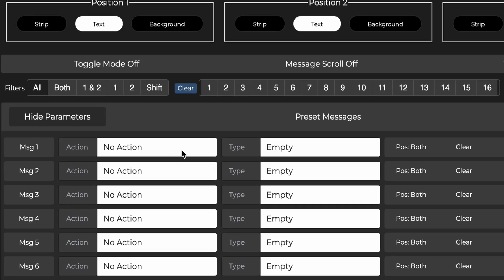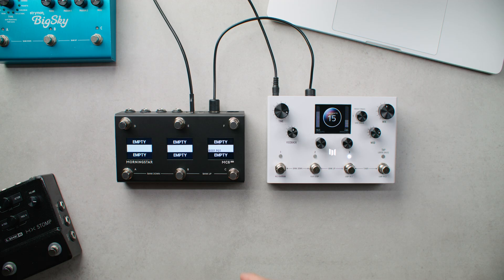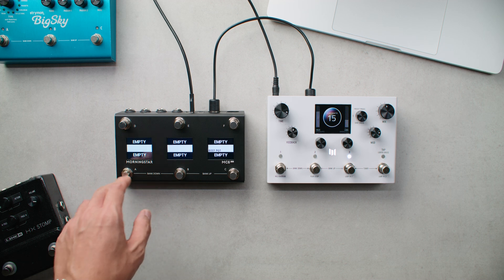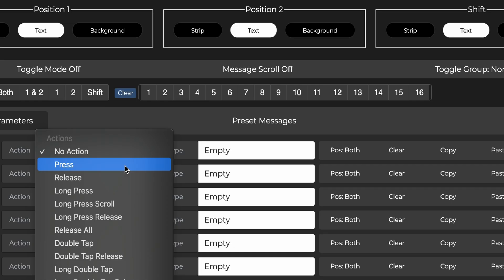First, select the action you would like to use to send the message. In this case, we want to switch press to recall the LVX preset. So let's select that.